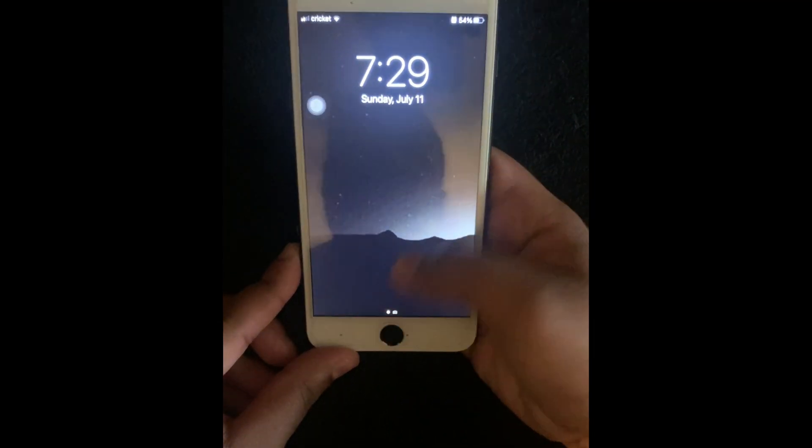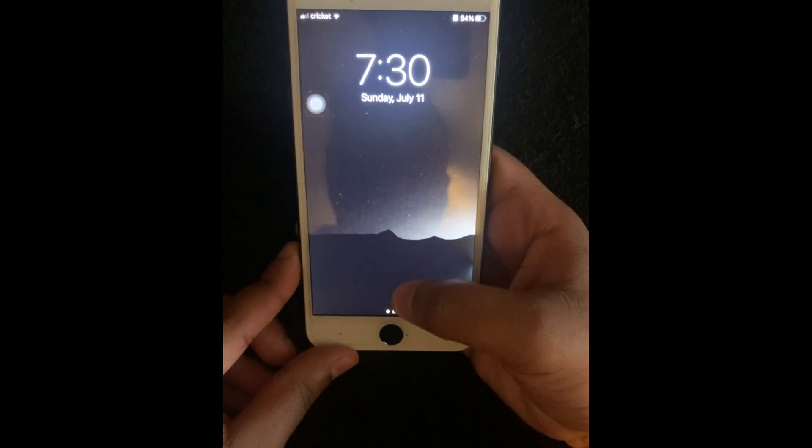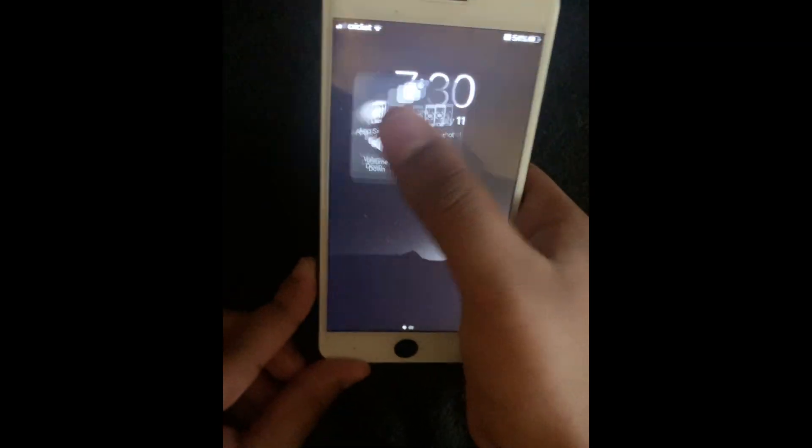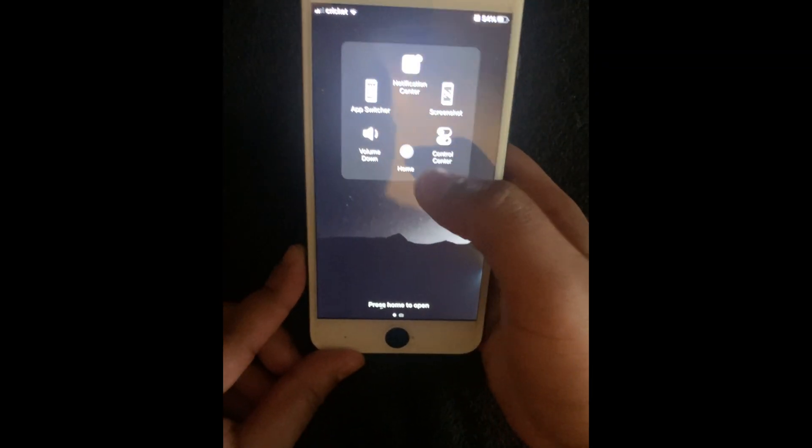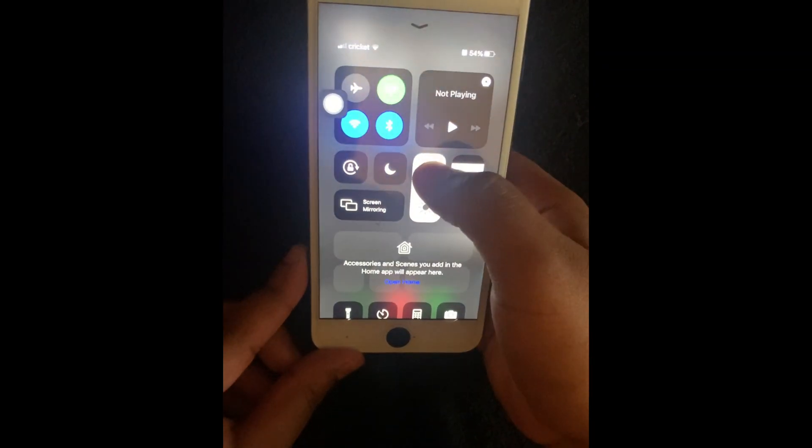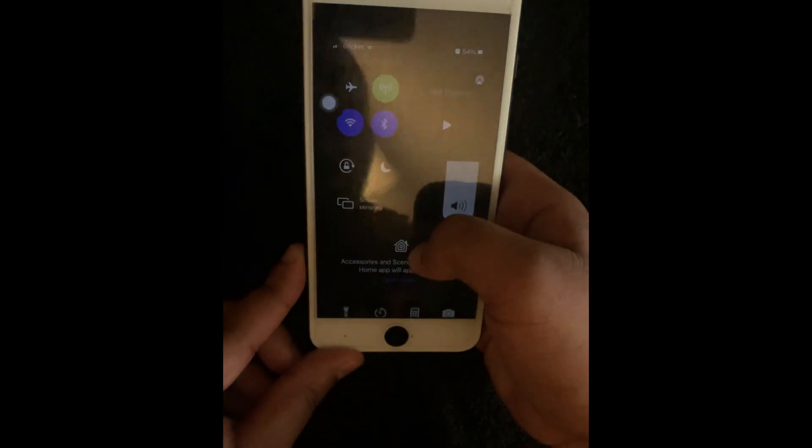Yo, what's good everybody? It's Young John and today I'm going to teach y'all how to adjust your phone's overall brightness on any iPhone.